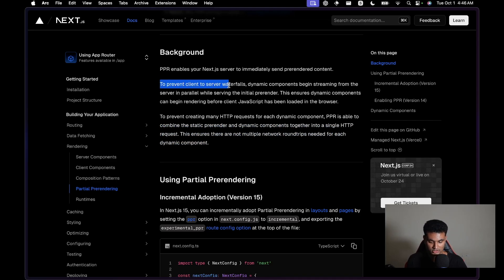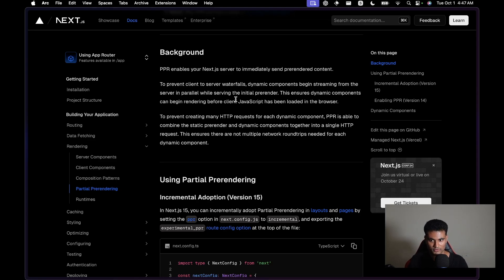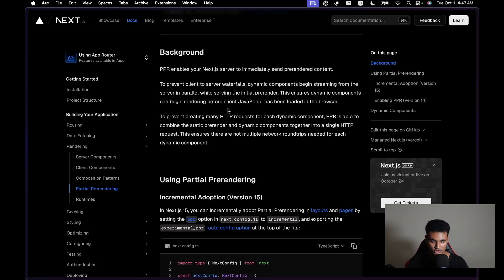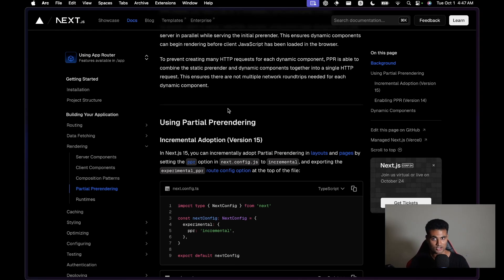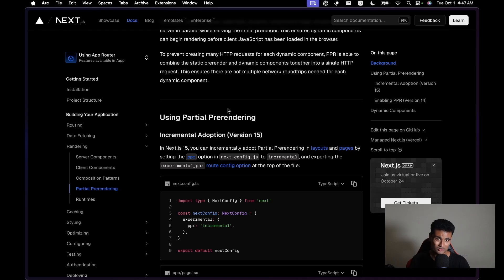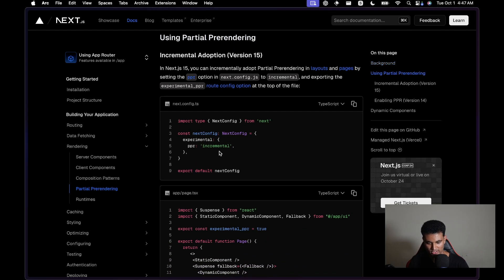The part about server waterfalls may be a little confusing. In a dynamic route, even the static shell is rendered on the server. Instead of doing that, the dynamic content starts rendering straight away — while it's serving you the static shell, it will also render the dynamic stuff and display it in the browser when done. If PPR is disabled, everything renders on the server, and even with Suspense boundaries, static things are still sent first before dynamic stuff.